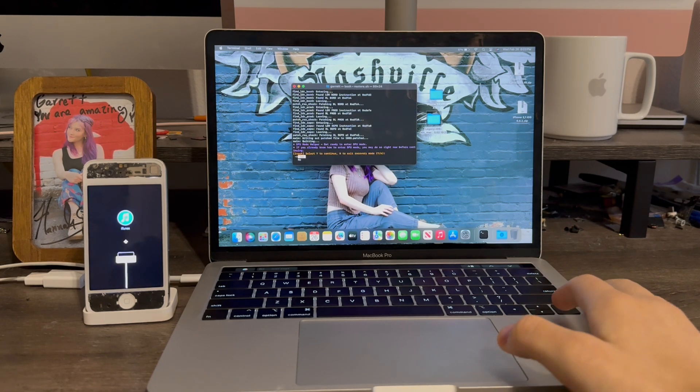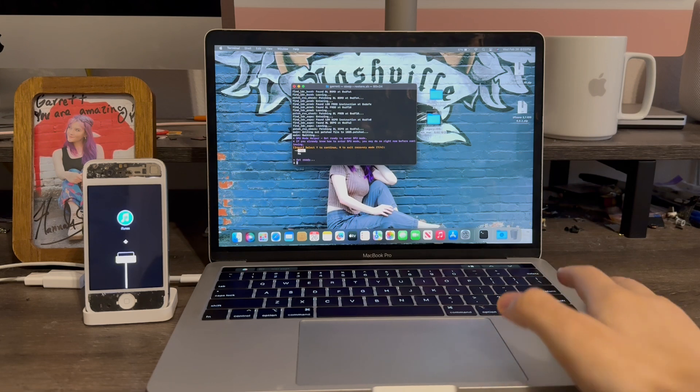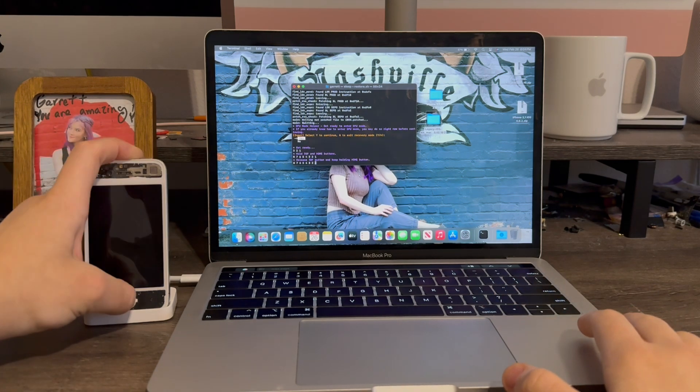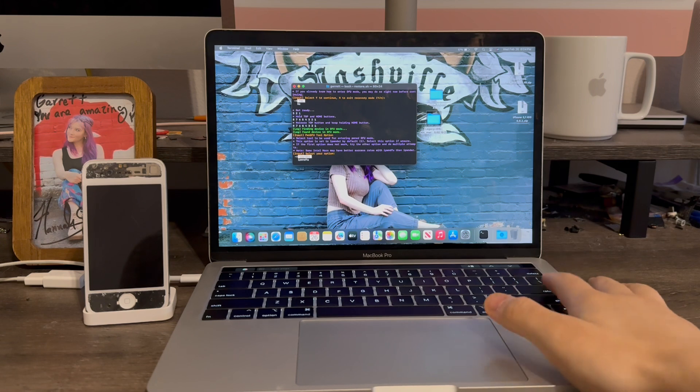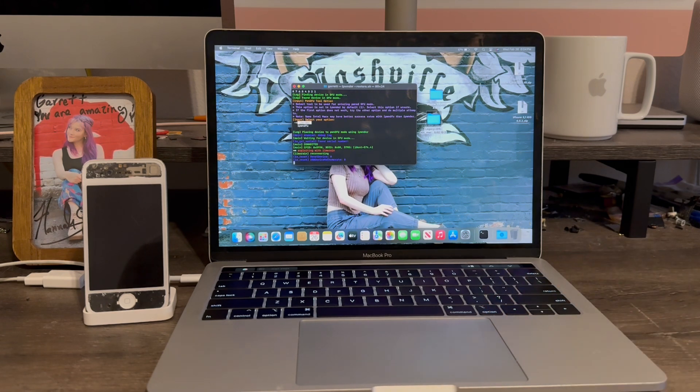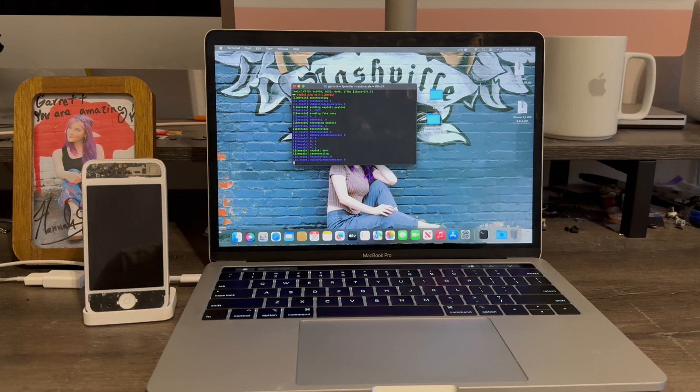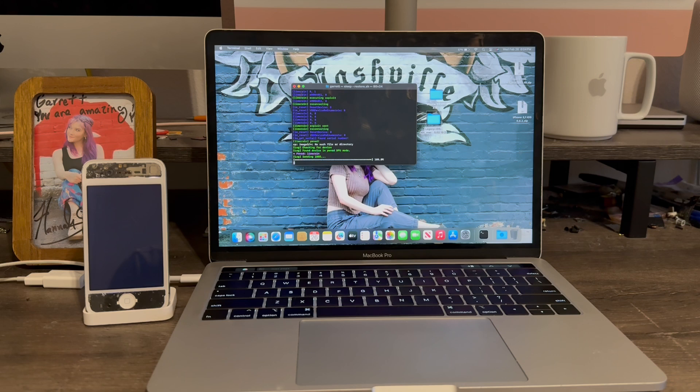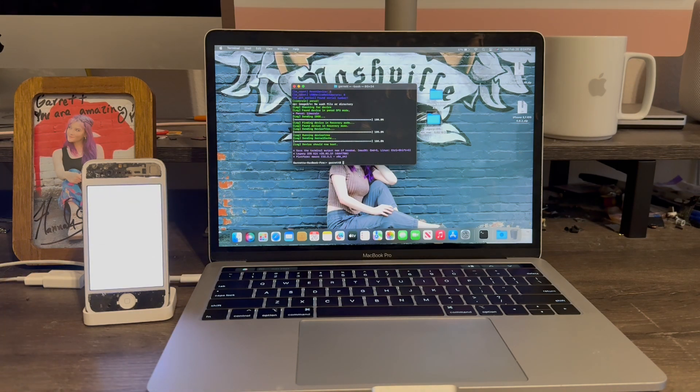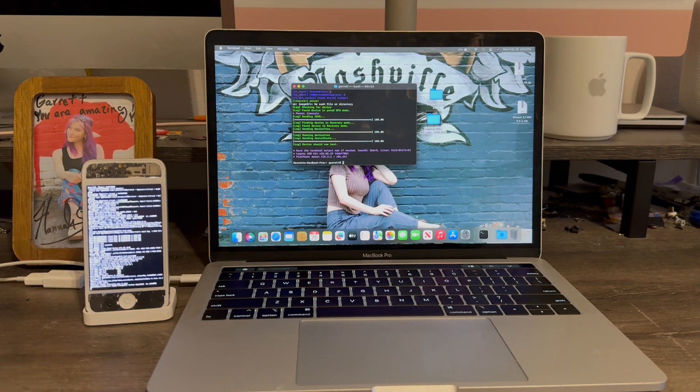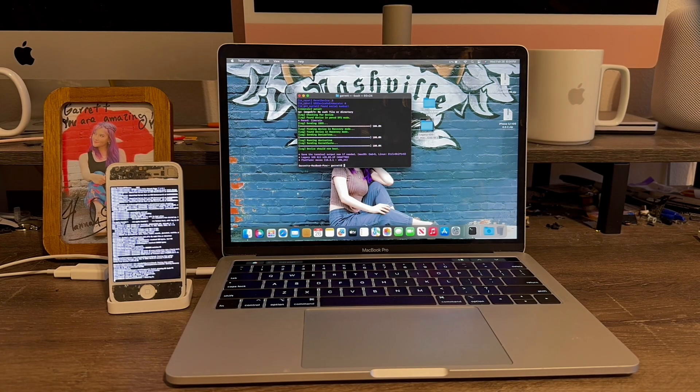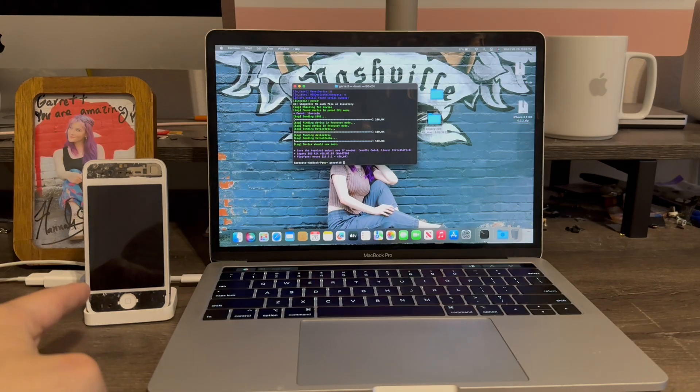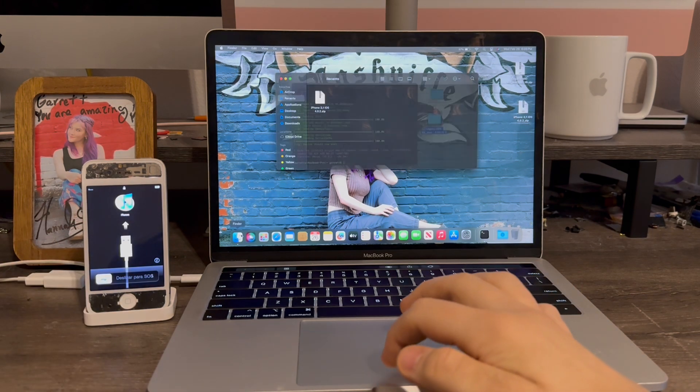Now we're going to go ahead and press yes to enter DFU mode. We're going to select iponder again. Now it's going to go ahead and boot the device up. Now the device will boot. The iPhone 4 has now booted.